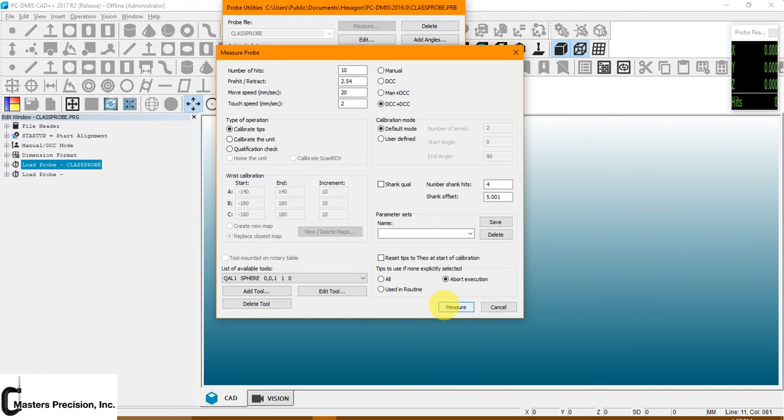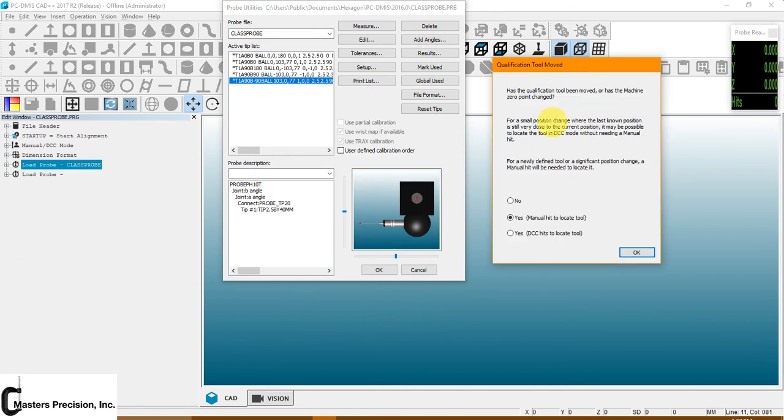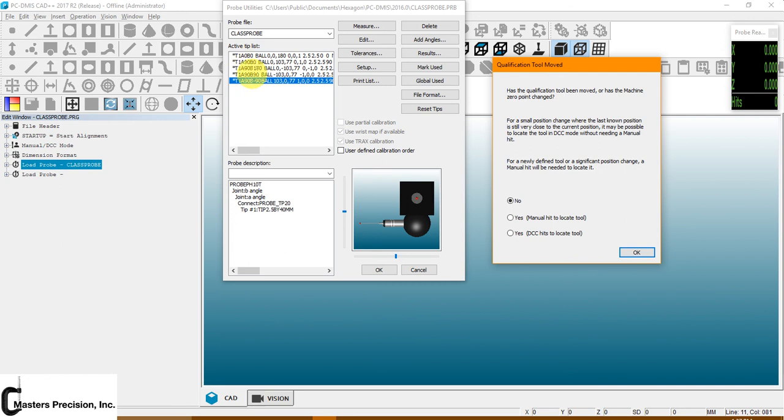Then we're going to go down to where it says measure. Then you'll get this box that comes up. And what this is essentially saying, asking, did you move the calibration sphere? If you did not move the calibration sphere, you can hit no and hit OK, and it will take off and start measuring whatever of these that you want to calibrate. If you hit yes, you're going to take one manual hit on the top of the sphere, hit OK, and then it will begin the measurement routine.